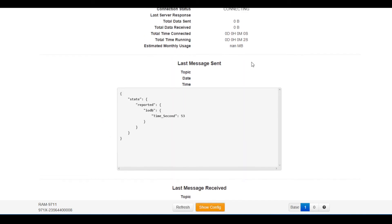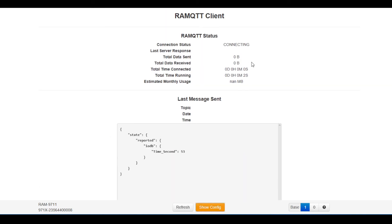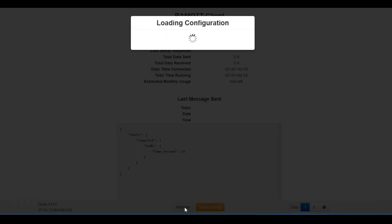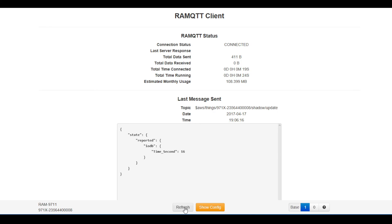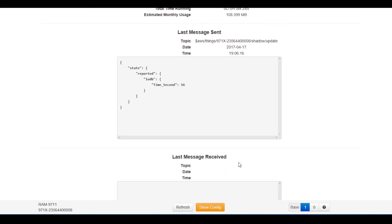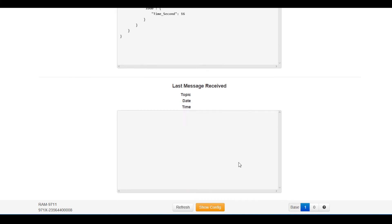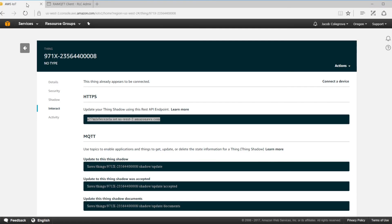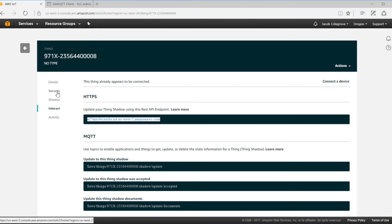To get the latest information, click the refresh button. Then you'll see the connection status, the amount of data sent, and the last message sent, which will show up in the Amazon IoT server. To see the data coming into your Amazon Web Services IoT platform, go to your thing in your Amazon Web Services console.